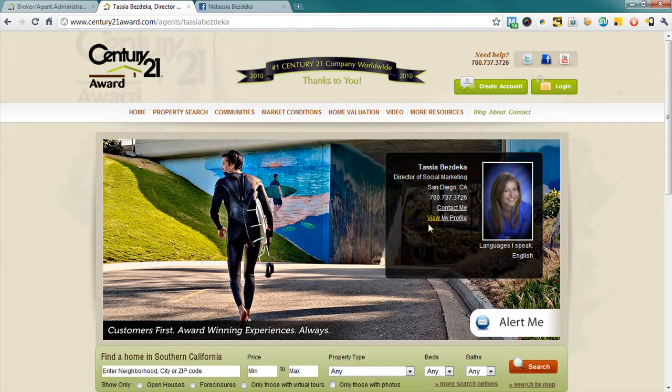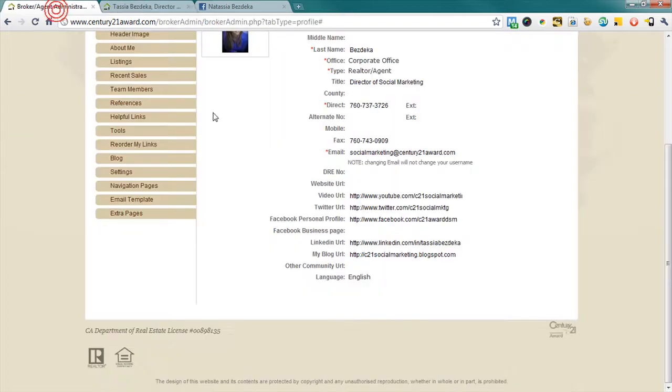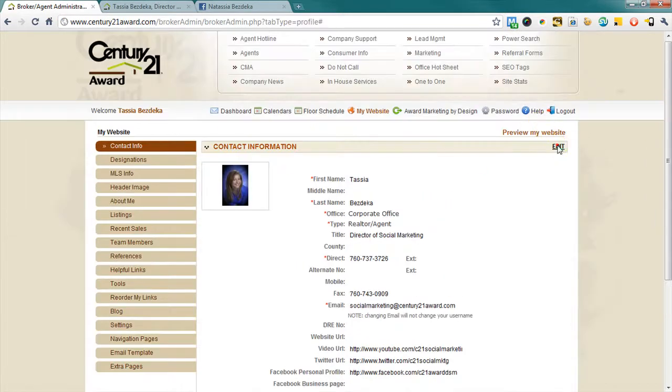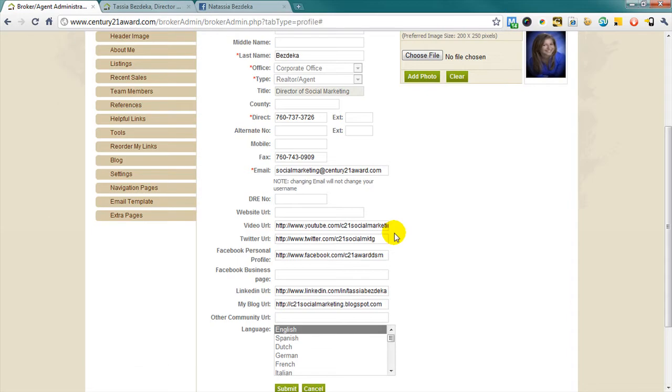So, what I need to do is fill in the address of my Facebook business page, and once I've done that, click Submit.